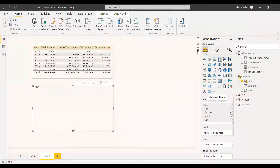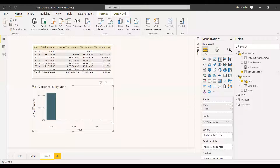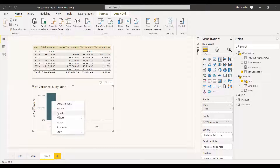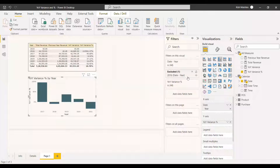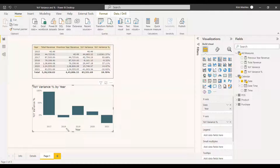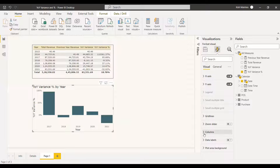In the clustered column chart, select the date field and use only Year — remove quarter, month, and date. Then add the YOY Variance measure. The first column is dominating the scale, so right-click and exclude it, which filters it out. From 2017 onwards the values are visible, with 2017 still at a higher rate and the remaining years fluctuating by around 30%.